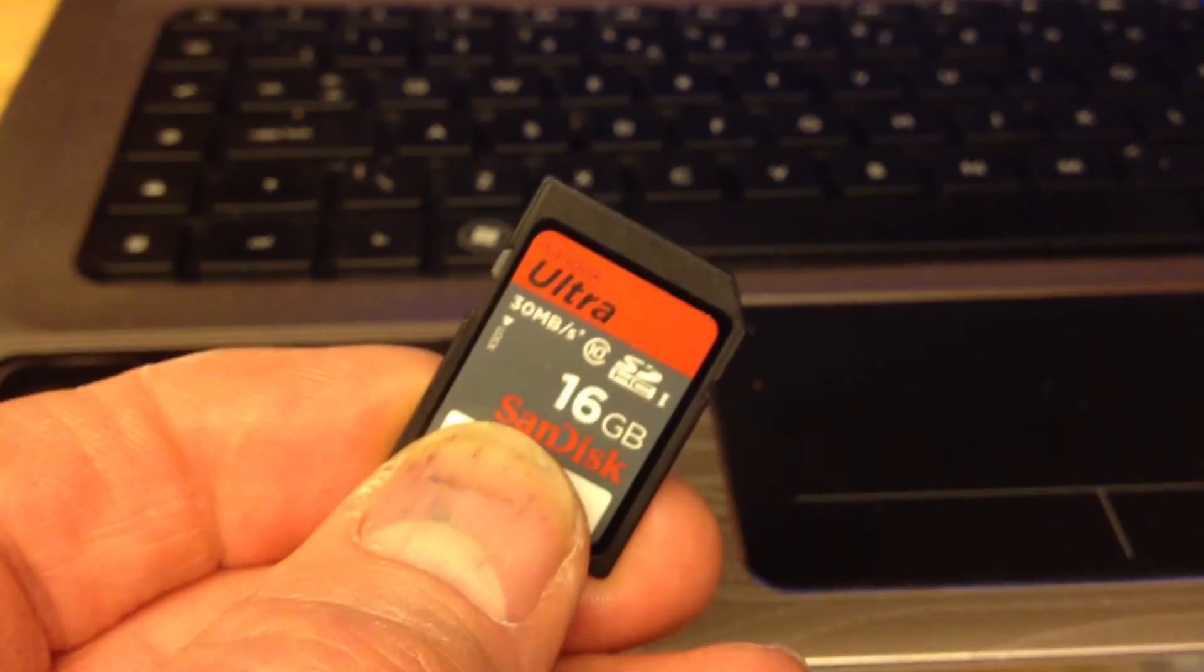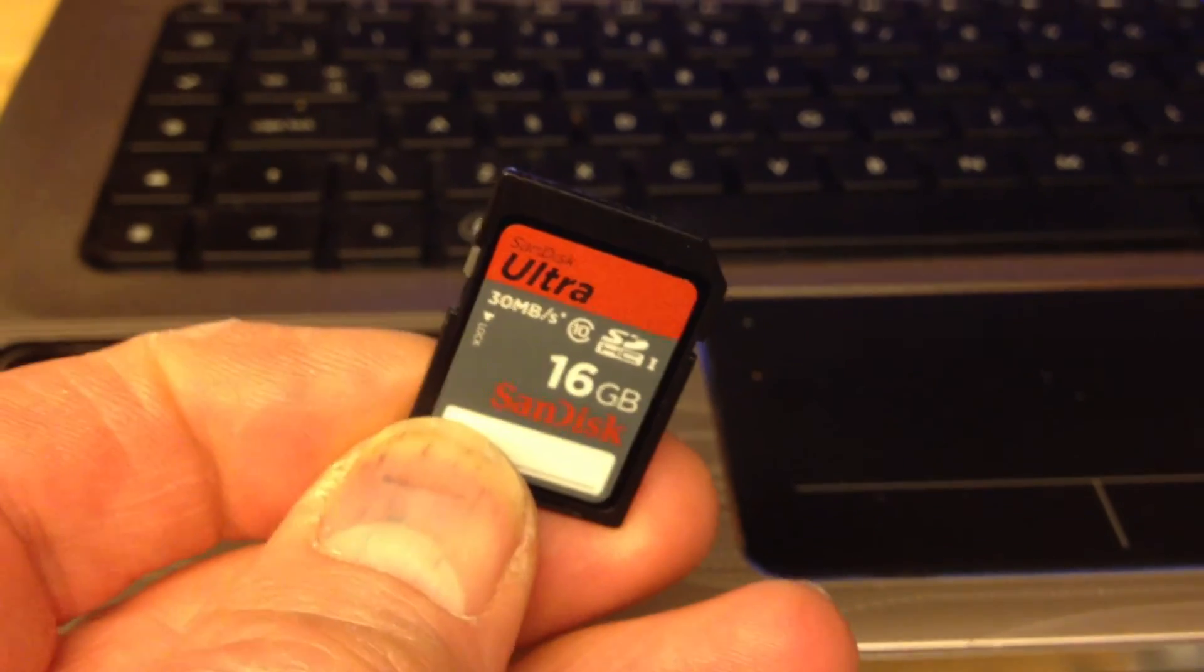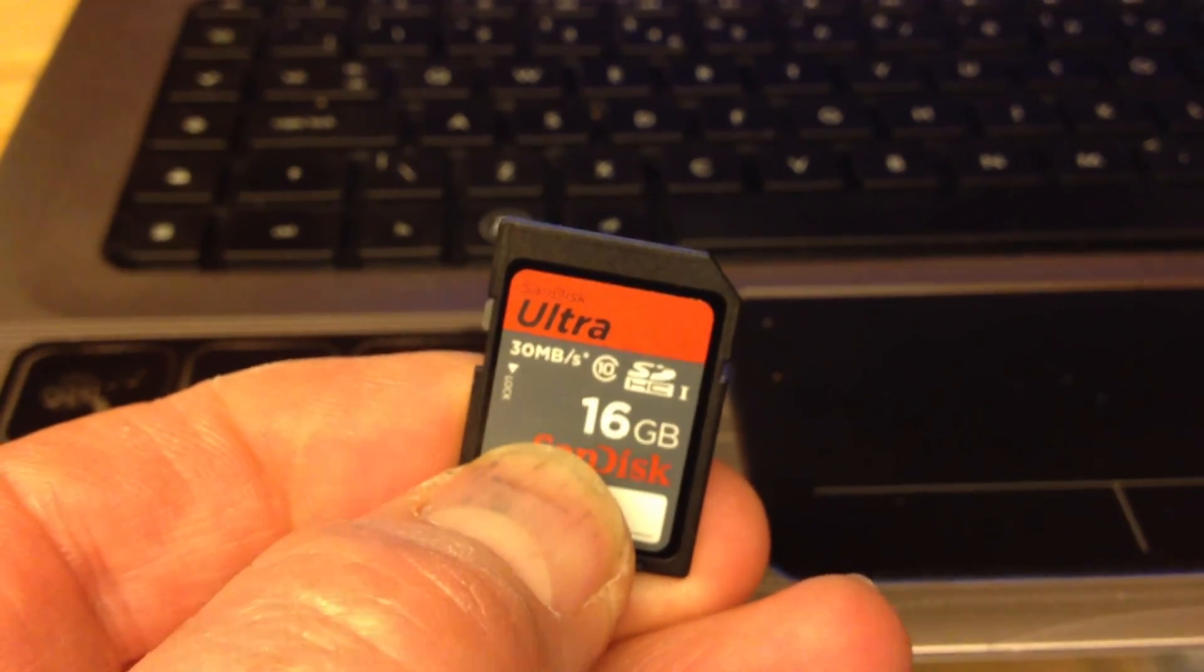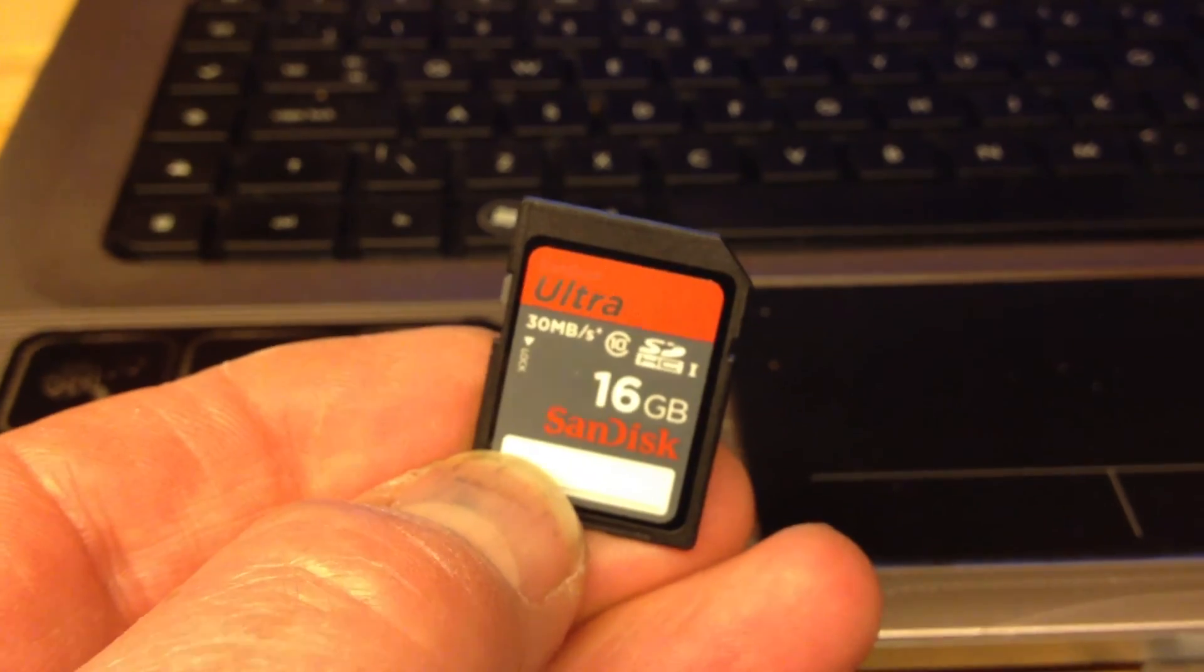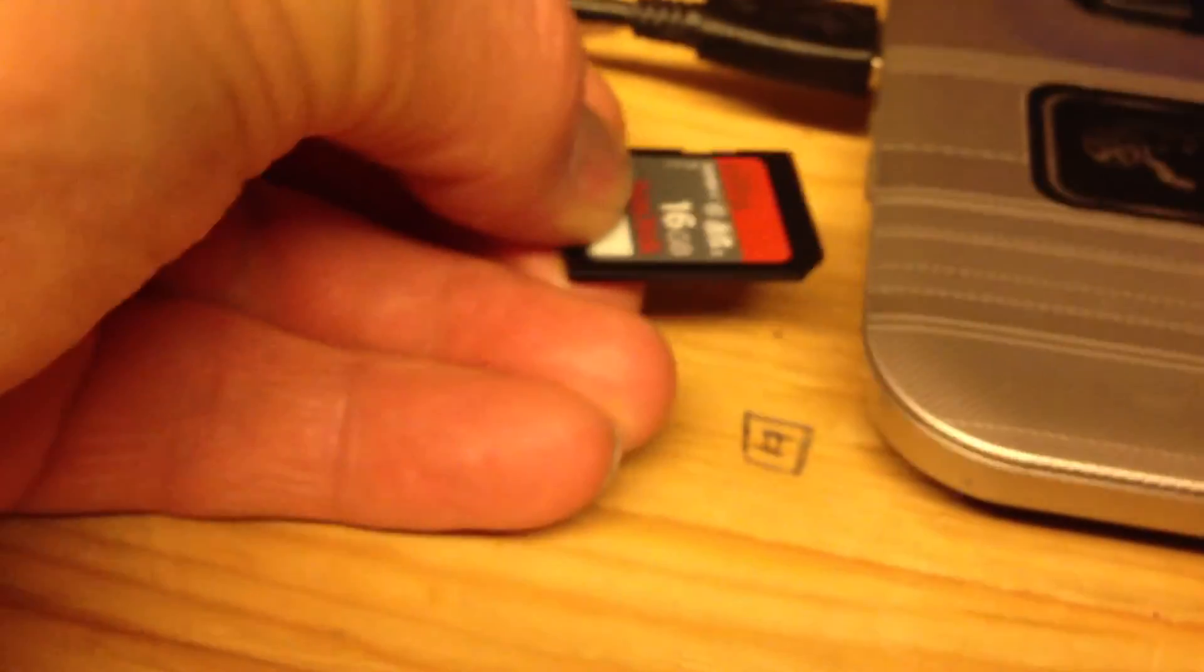So there's the little beast. This is an Ultra SanDisk, 32 megabytes a second, 16 gigabyte drive. We put that in the computer here, and it pops up eventually.